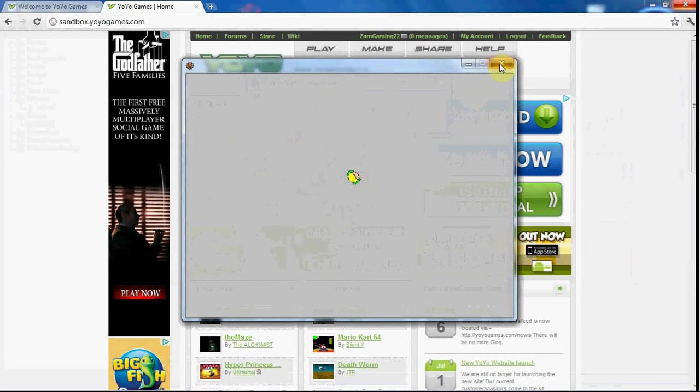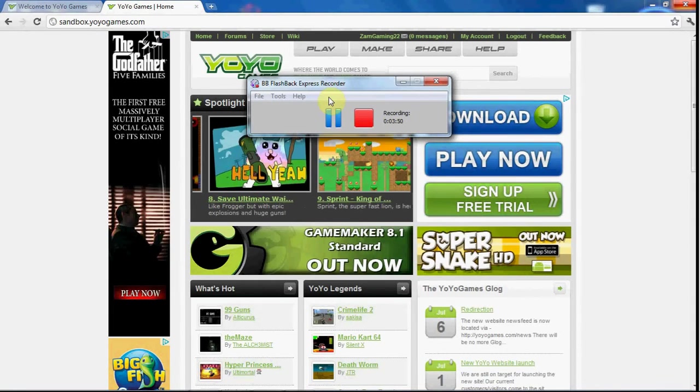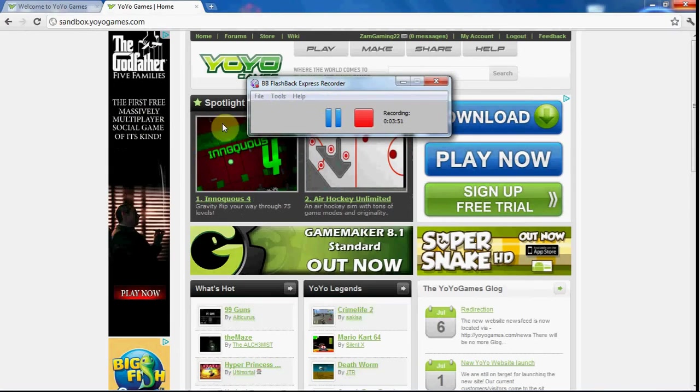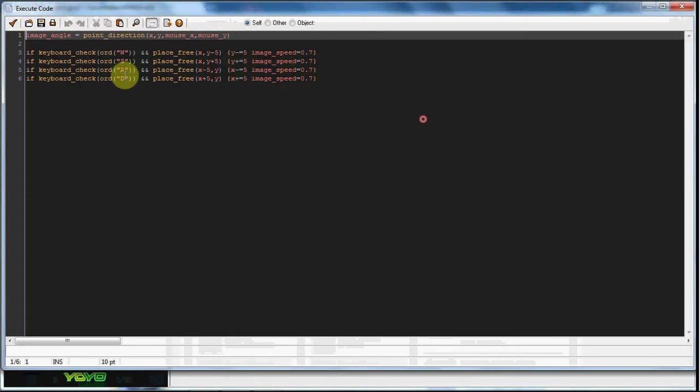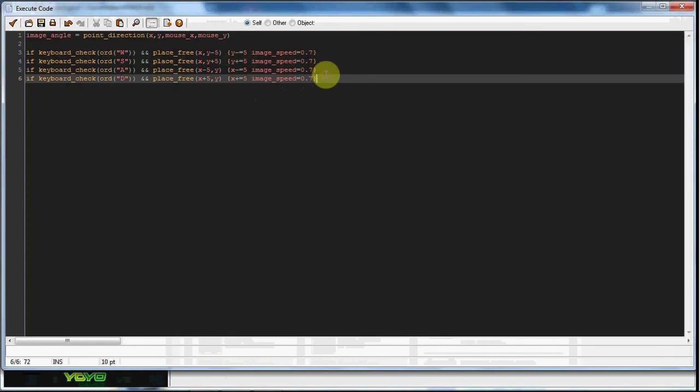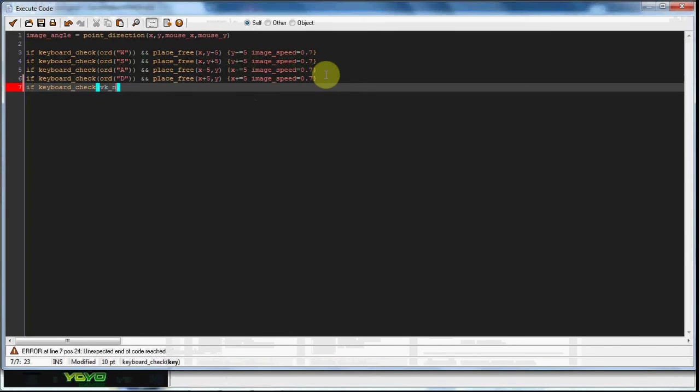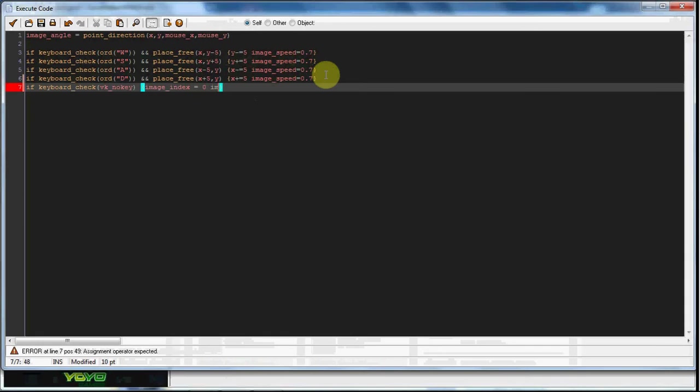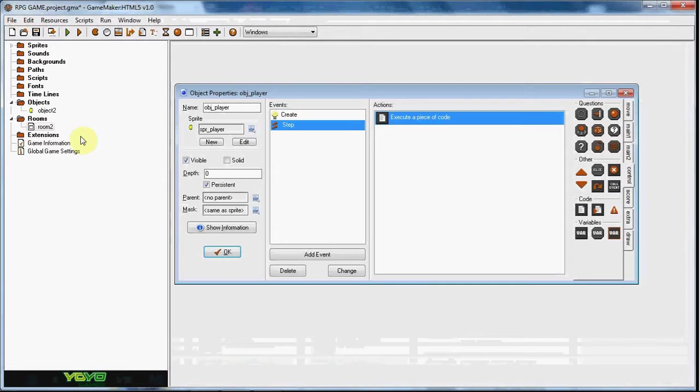In the step event, we're also going to do if keyboard check vk_nokey, image index equals 0 because we want to reset the animation, and image speed equals 0. That should work and you have a simple player movement.